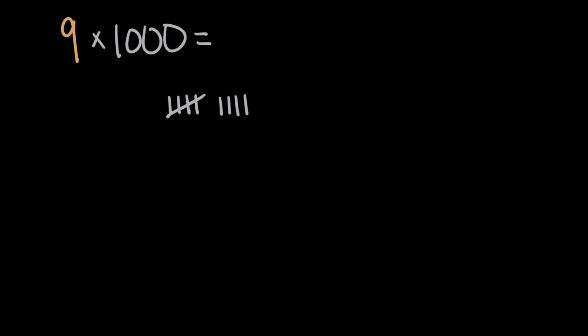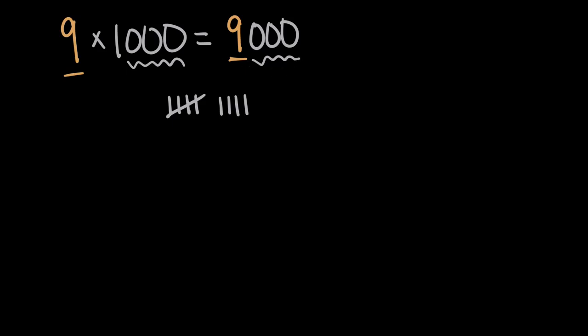So when I counted 1,000 nine times, our solution was 9,000. Or looking at the numbers, a nine, our original whole number, with three zeros after it. So nine times 1,000 is 9,000, or nine with three zeros.